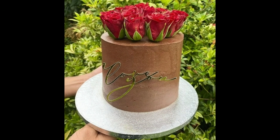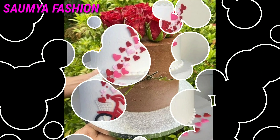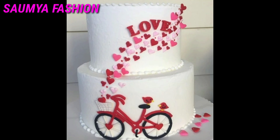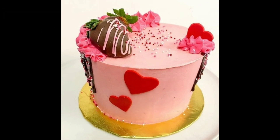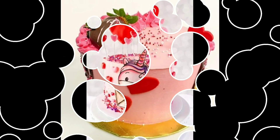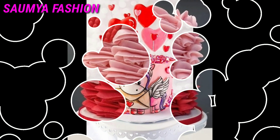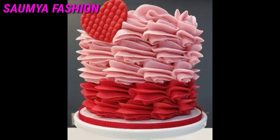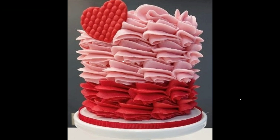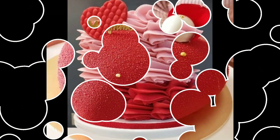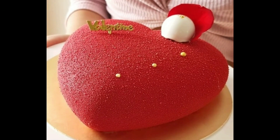Friends, you will find a lot of beautiful designs in this video, and you can try these special cake designs to celebrate on Valentine's Day. I have also previously shared beautiful Valentine's Day special cake design ideas and mini cake designs.